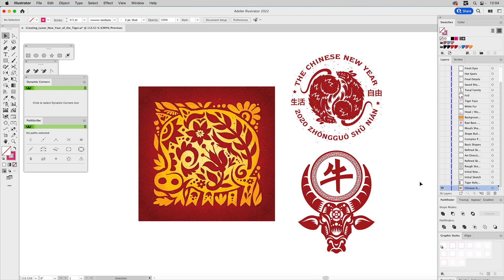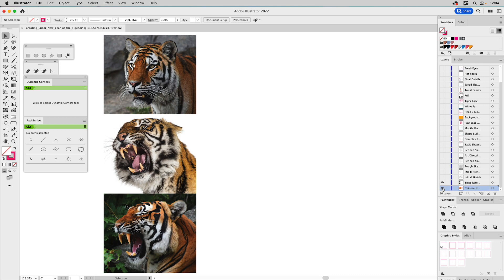Welcome to People Love Process. For the last three years I've created a design based on the current lunar new year theme. This year is the year of the tiger — tigers are always a fun theme to work on. These are the three designs I've previously done: the year of the pig, the year of the rat, and the year of the ox. Those were a lot of fun to create, so we're going to do a tiger now.